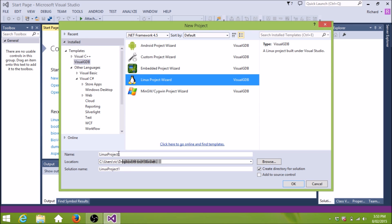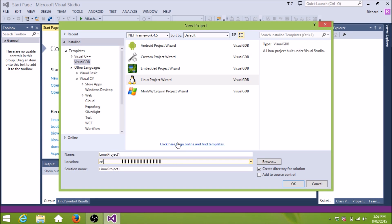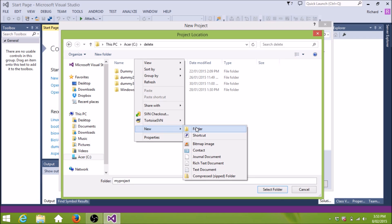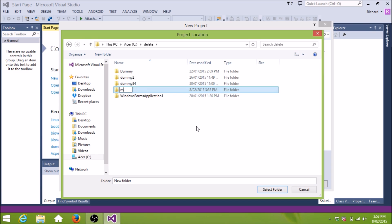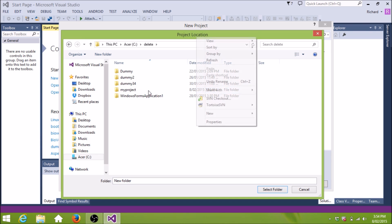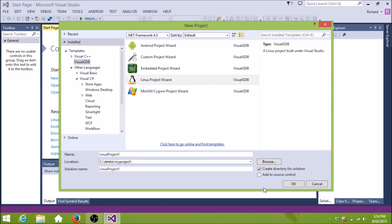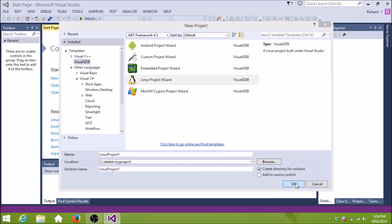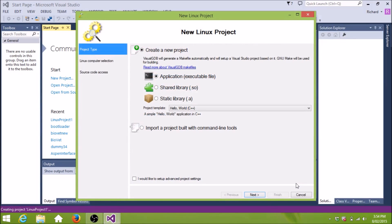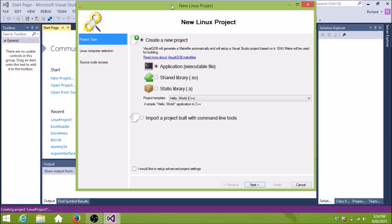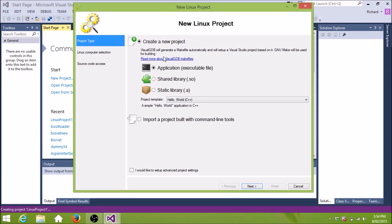There it is, Linux Project 1. So we're going to create a new Linux project. Now, when you do that with Visual GDB, you'll get options. We'll just make it an executable application. And we've got a Hello World template there as well.